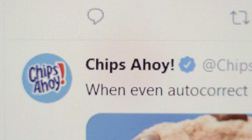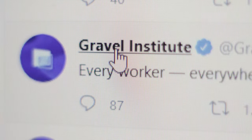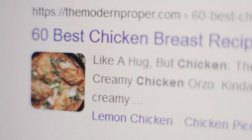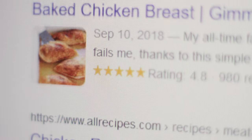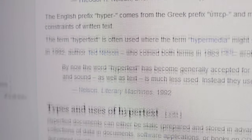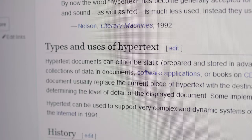Twitter usernames, YouTube titles, every Google search you make simply returns hypertext containing different hyperlinks.